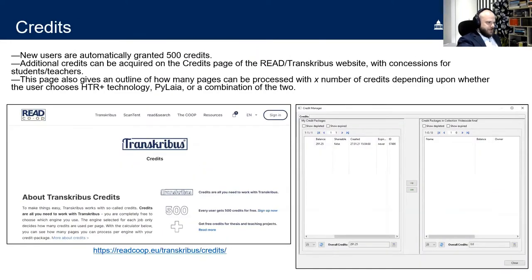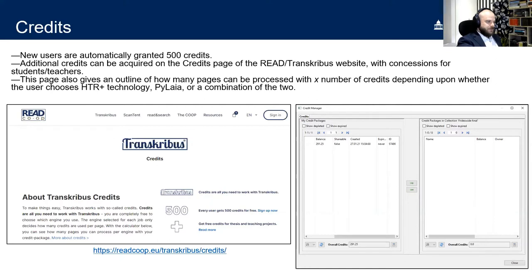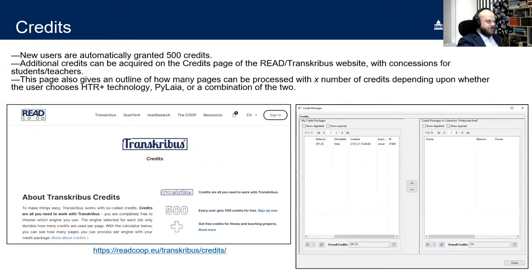Transcribus now requires credits to use some functions, including model creation and use. New users are automatically granted 500 free credits on registration, visible on the credit screen accessible via the Collections button on the left-hand side. More credits can be purchased in different packages through the credits page on the Transcribus website. The page also calculates how many credits you'll need, depending on whether you want to use HTR or the more recent PyLaia technology. The 500 free credits are more than enough to experiment with existing models or create your own.